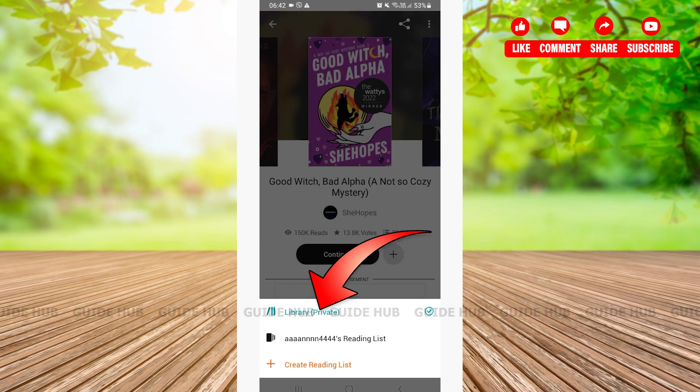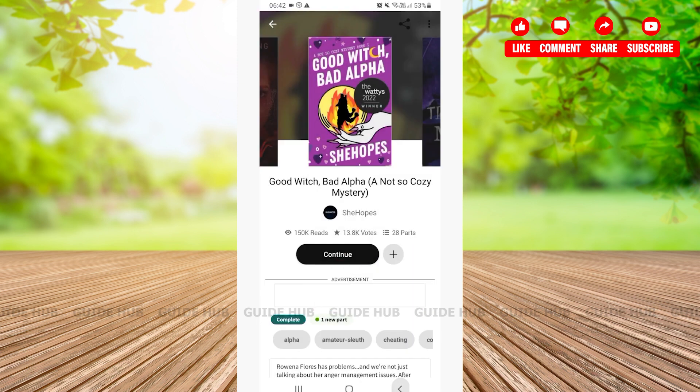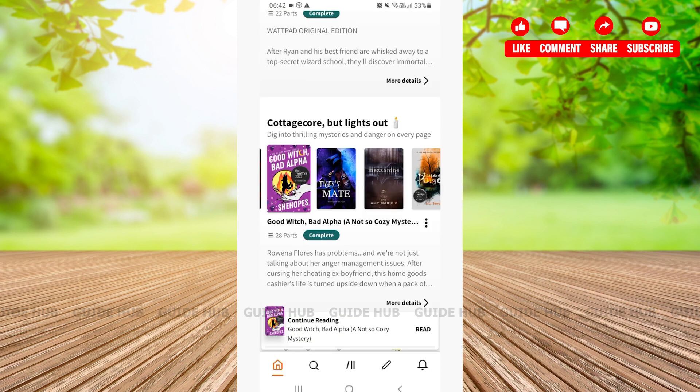After tapping on library, here I will be going back. After going on the home page, you'll be able to see a library option right on the bottom. Tap on the library icon.